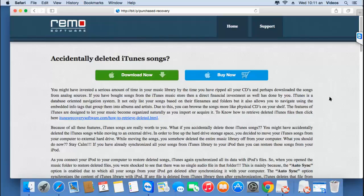Hey there! Have you deleted purchased iTunes songs from your Mac? Then don't worry — I have this recovery software which is specifically designed to recover purchased iTunes songs which were deleted from your Mac OS. Just download this iTunes recovery software by visiting this link and hitting the download now button to download this software on your Mac.